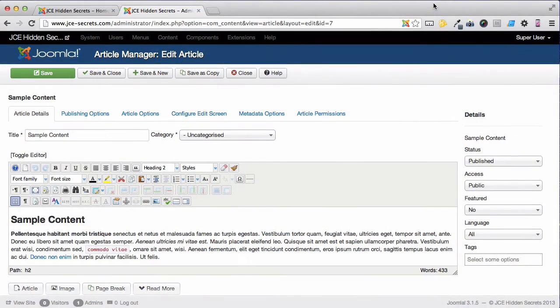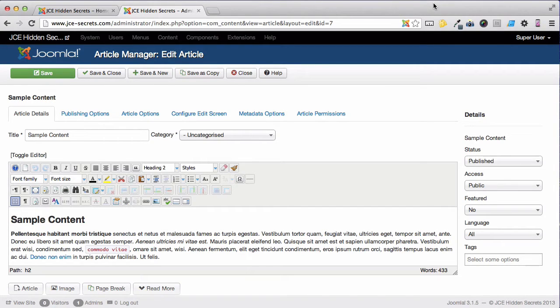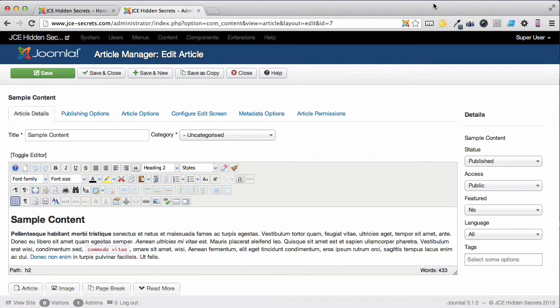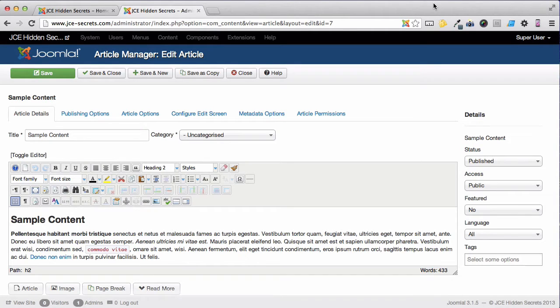No matter how much you customize the JCE Editor Toolbar, there are still going to be quite a few icons, probably on several rows. And some of those icons you're only going to use on a very occasional basis. So why not hide them out of the way until you need them?